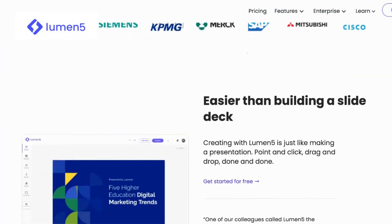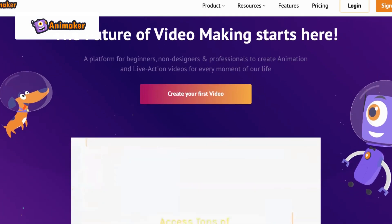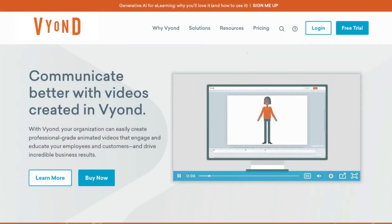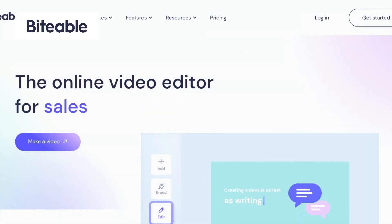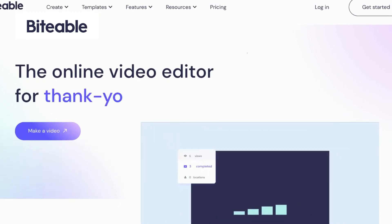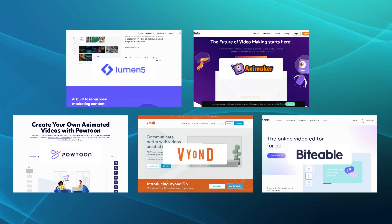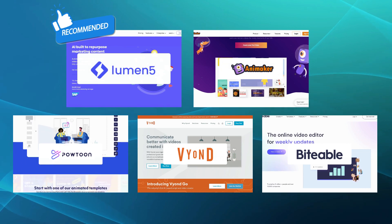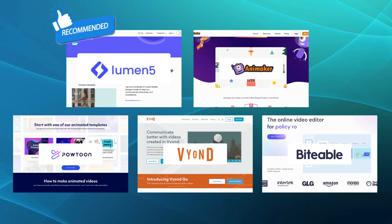Compared to Steve AI, Lumen5 focuses on transforming text content into engaging videos. Animaker, on the other hand, offers a wide range of animated video creation capabilities. Powtoon specializes in animated presentations and explainer videos, whereas Vion provides cloud-based animation software for businesses and individuals. And lastly, Bytable is a simple yet powerful video editing and creation tool. If you're looking for an alternative to Steve AI that offers a user-friendly interface and automated video creation, then we would recommend Lumen5 as the best option. We hope this video has helped you make an informed decision about which video creation tool is right for your needs.